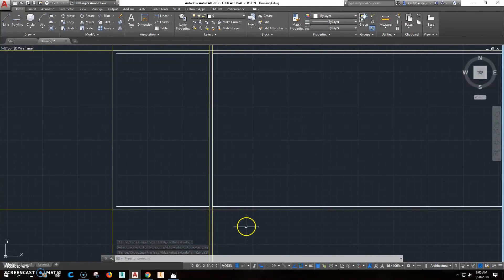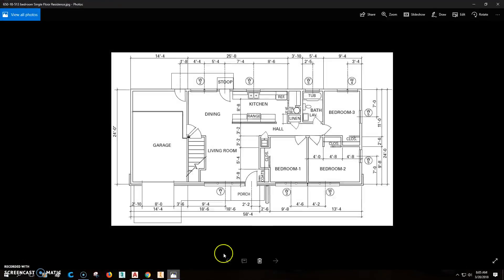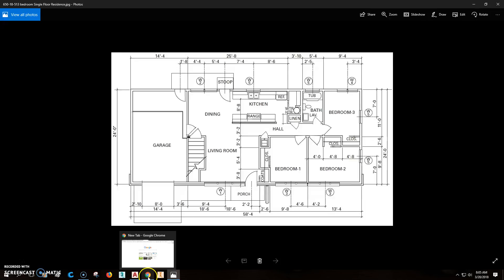Now we've got those walls in place. The next thing we're going to do is work our way back over here. I'm going to come over and offset 9 foot 9 inches, and we'll get to the center of an interior wall there.